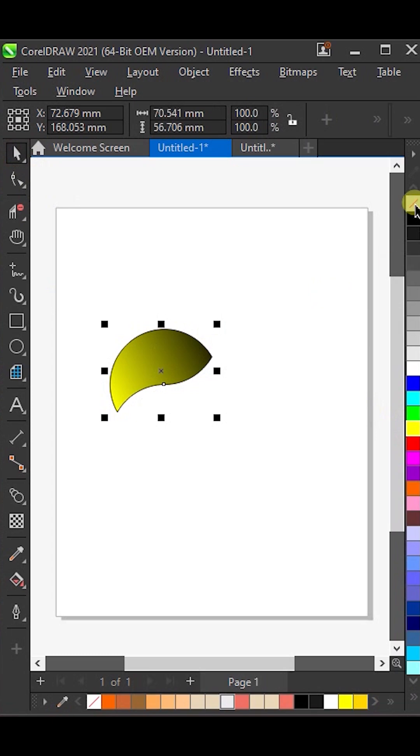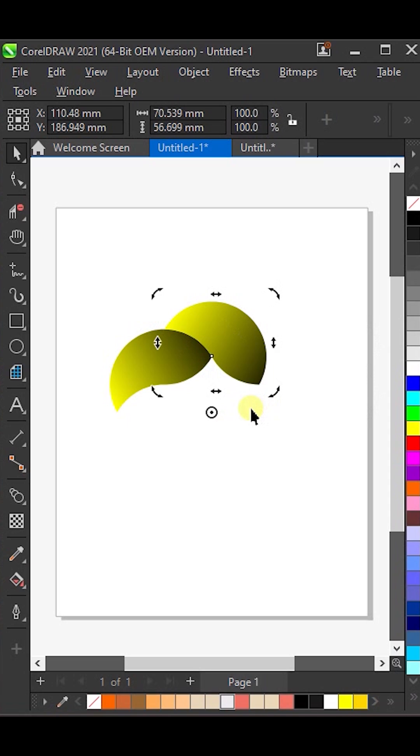Remove the outline and rotate it slightly like this. Then, press Ctrl-R to repeat the rotation.